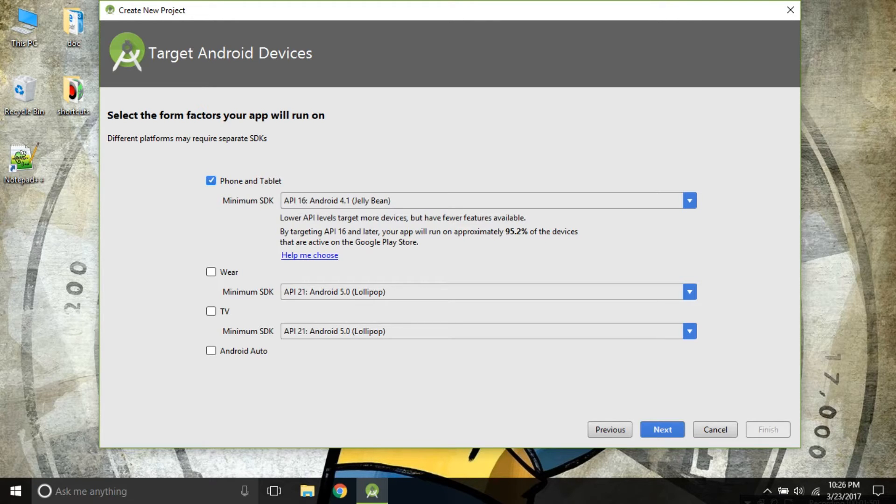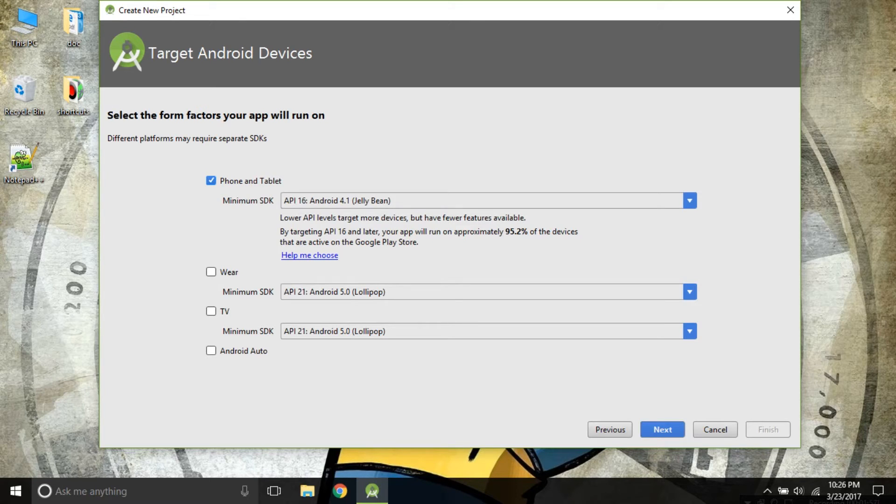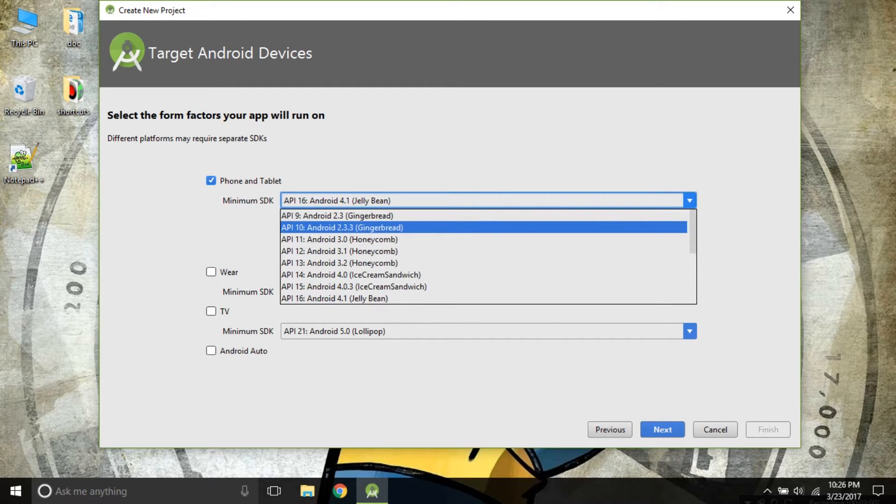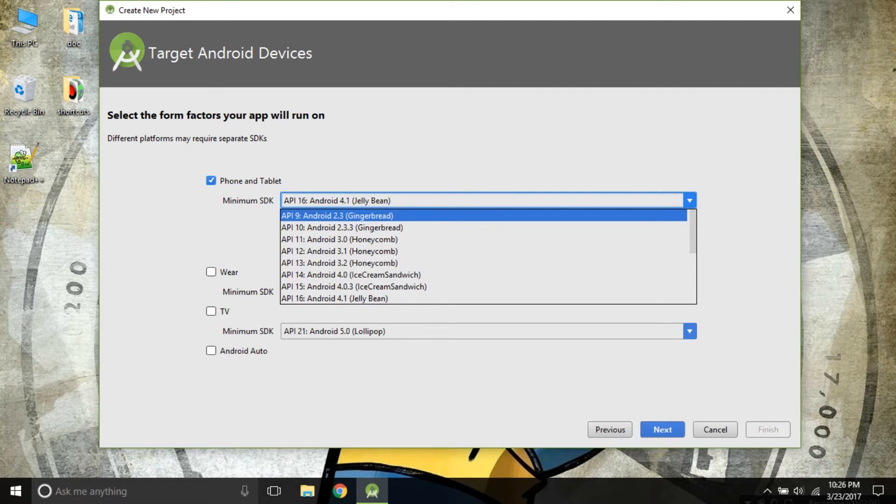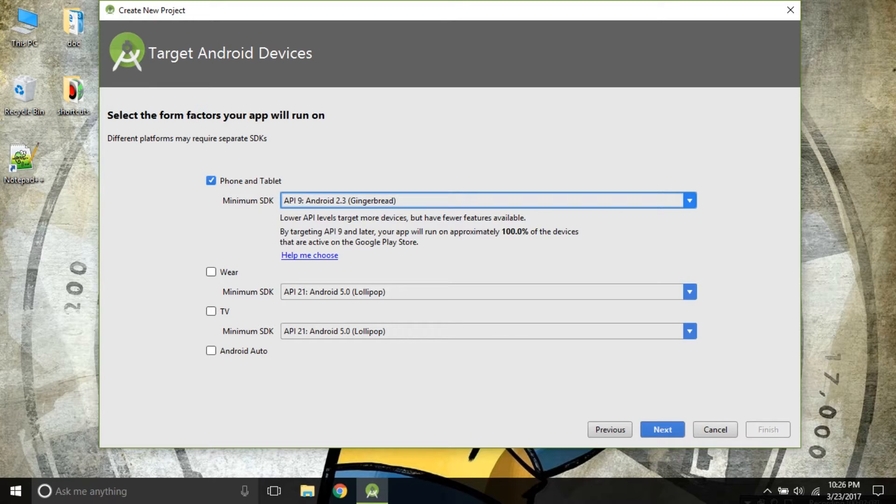Let's go on to the first option that is Phone and Tablet. You can see the minimum SDK is defined as API 16 Android 4.1 Jelly Bean. But if we scroll up a little, we can see API 9 that is Android 2.6 Gingerbread. You can see API 9 covers 100% of the devices.